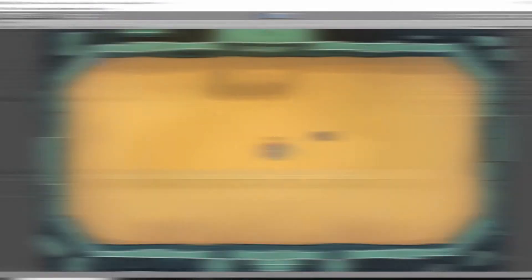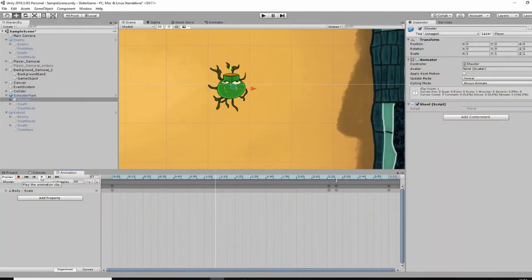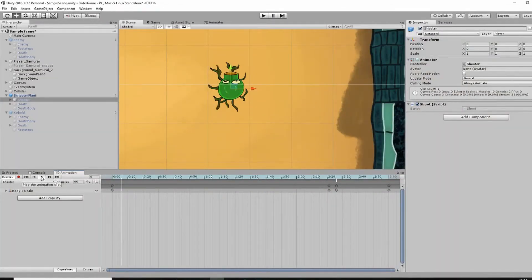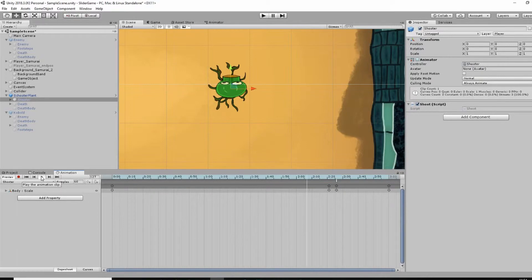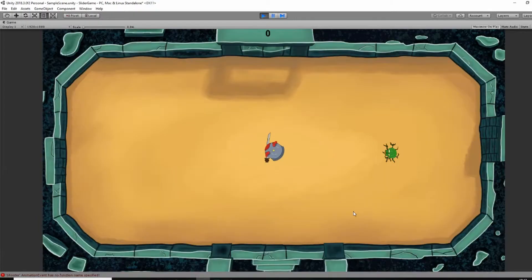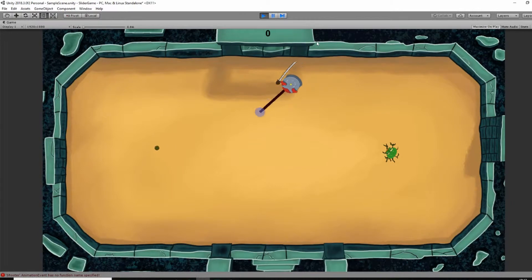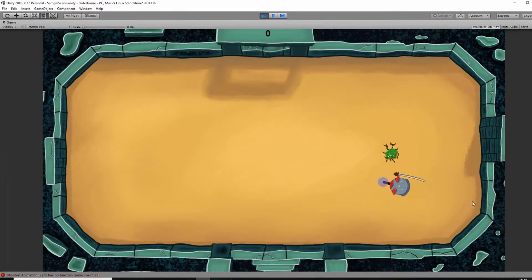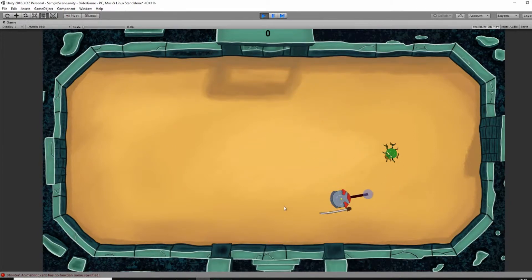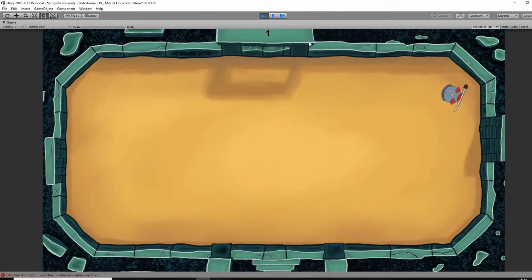The last enemy that got implemented is a so-called shooter plant. Once again I used Plants vs Zombies as an inspiration, but in my game the zombies and plants are working together. The shooter plant doesn't move, but is always aiming for the player and shooting deadly bullets at him.